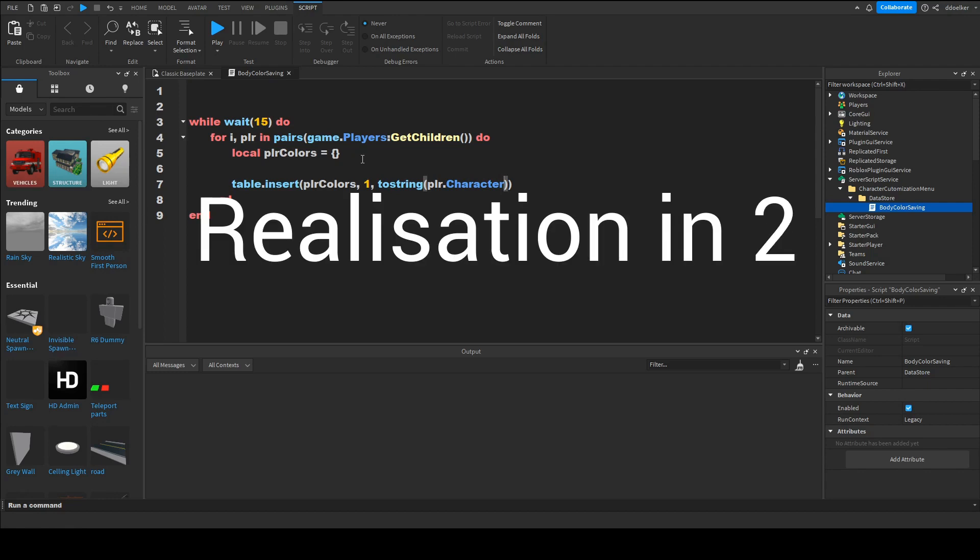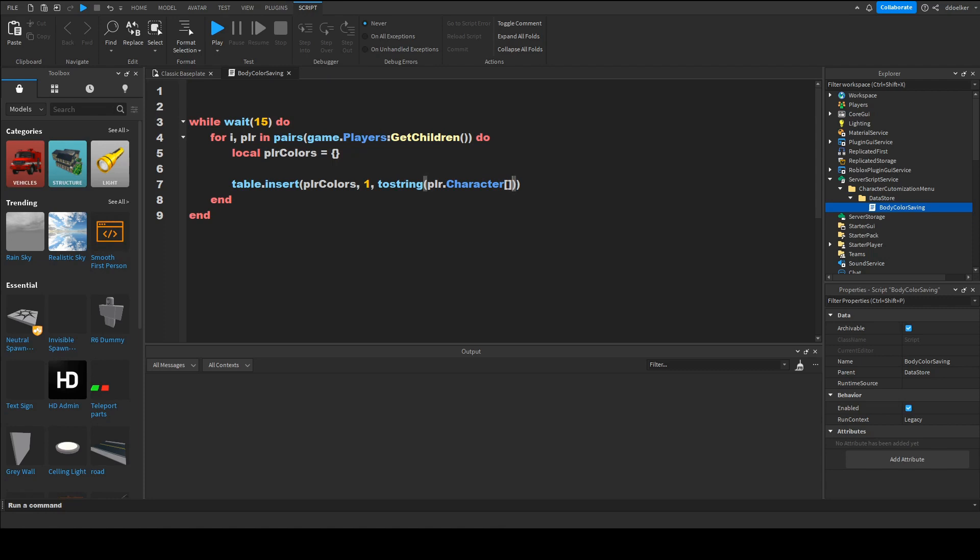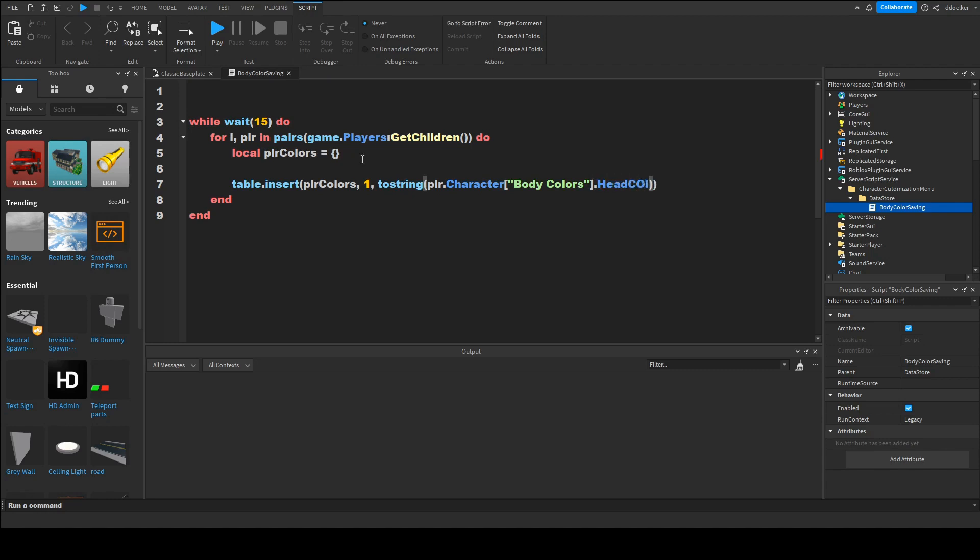So we need to do PLR dot character. Now in square brackets body colors because body colors is spelled with a space which is really annoying but now we want to do behind this part dot head color 3 and then just colon split and then in quotation marks comma space.